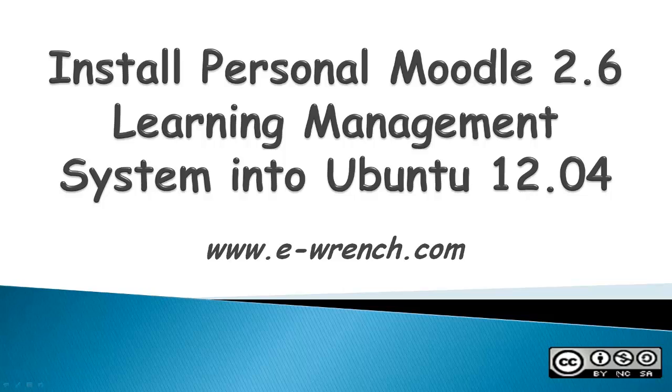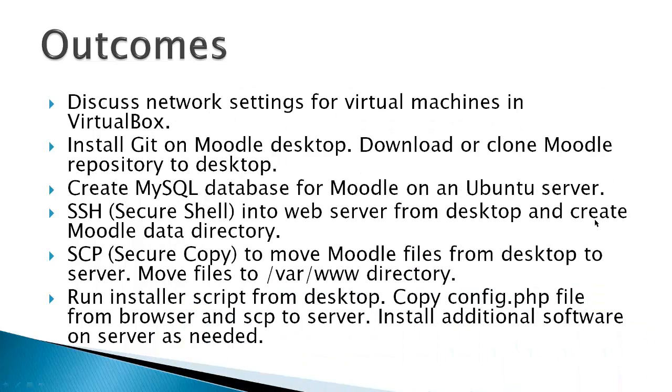Hello, my name is Mike Rainer, and this video is about how to install Personal Moodle 2.6 Learning Management System into Ubuntu 12.04. When I first started using Moodle, it was difficult to get started, and I greatly appreciated learning how to use Moodle from my desktop. A Personal Moodle server is simply a server running in your own private network and not exposed to the public network.